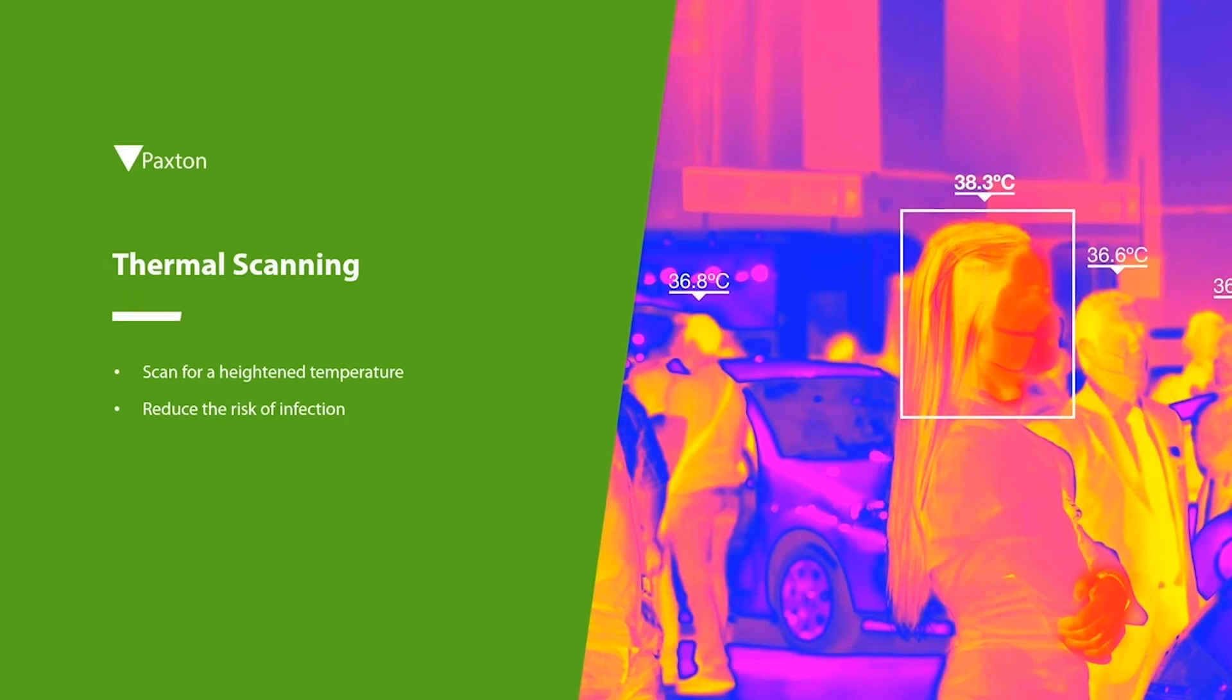It is very important to iterate at this point that thermal scanning alone does not address any of the government guidelines.